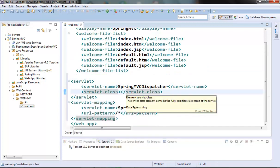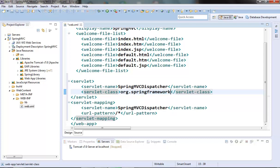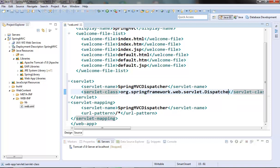servlet class is org.springframework.web.servlet.DispatcherServlet